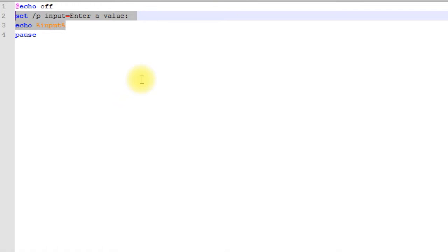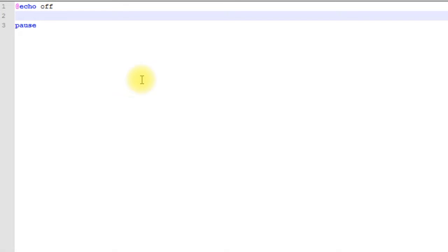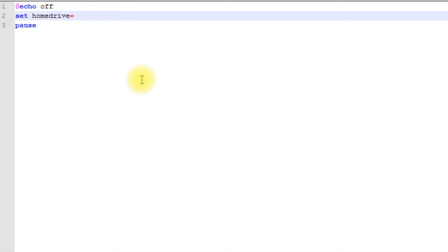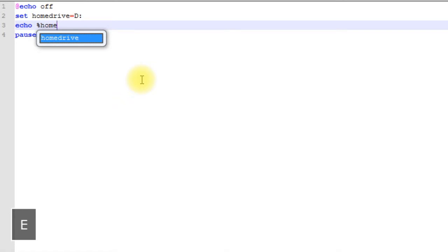This also means that if you happen to name one of your variables the same name as an already existing system variable, then it will overwrite that system variable. The good news is that it will only overwrite it for the duration of your session. After your batch file is done executing, that variable will revert back to what it was. We'll do a little example here and say set HOMEDRIVE, which is a system variable, equal to D, and then we will echo out HOMEDRIVE.